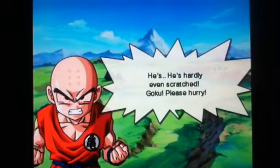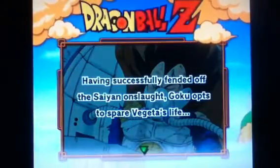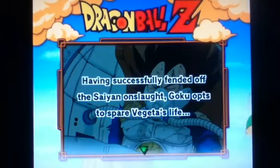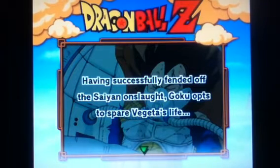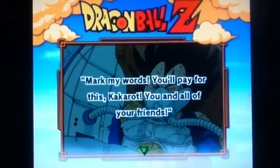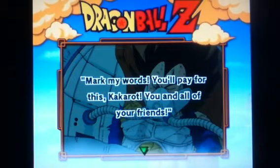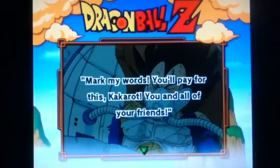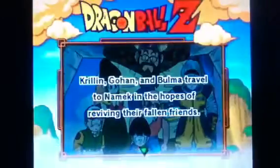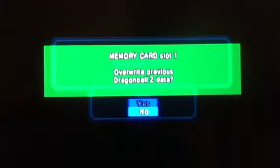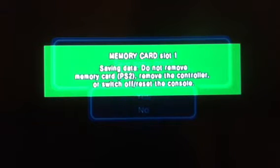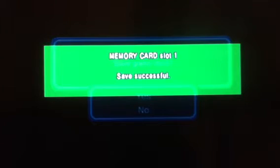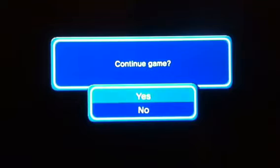He's hardly even scratched. Where is my phone? I can't find my phone. It's gone. I found it. I found it. It's under my pillow. Goku, Despair, Vegeta's life. Yay. Watch my words. You'll pay for this Kakarot. You and all of your friends. Blah, blah, blah. Nobody cares. Nobody cares about the whole story. You know, like, a couple of you are like, oh no, I didn't see that. Go watch one of those videos.